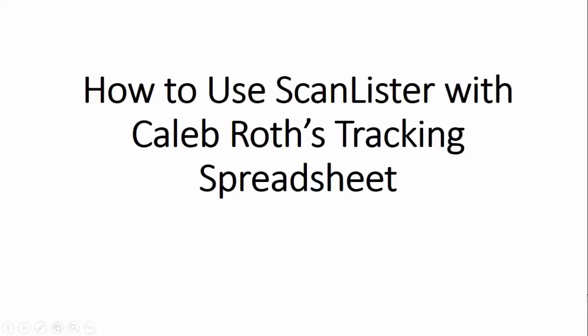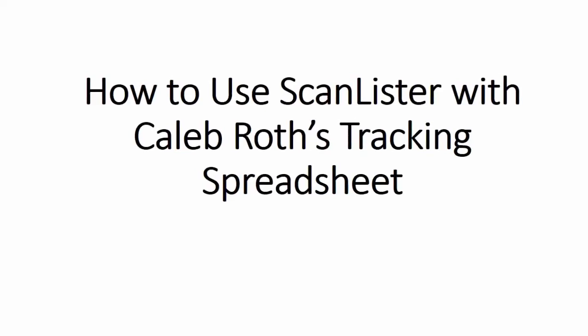Hey this is Nathan of ScanLister and for this video I'm going to show you how you can use ScanLister with Caleb Roth's tracking spreadsheet.